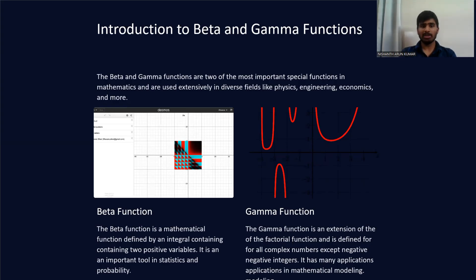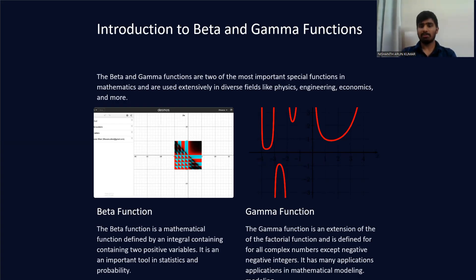The beta function is a mathematical function defined by an integral containing two positive variables. It is an important tool in statistics and probability. The gamma function is the extension of the factorial function, defined for all complex numbers except negative integers. It has many applications in mathematical modeling.